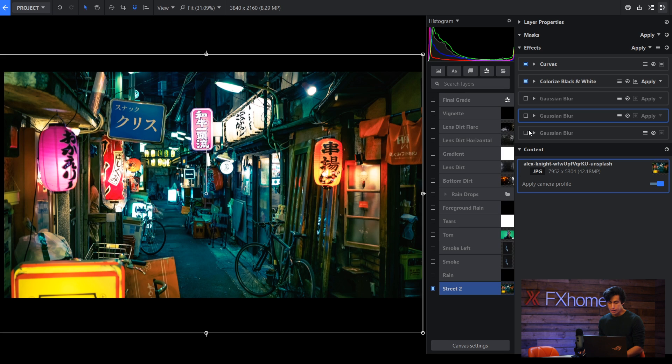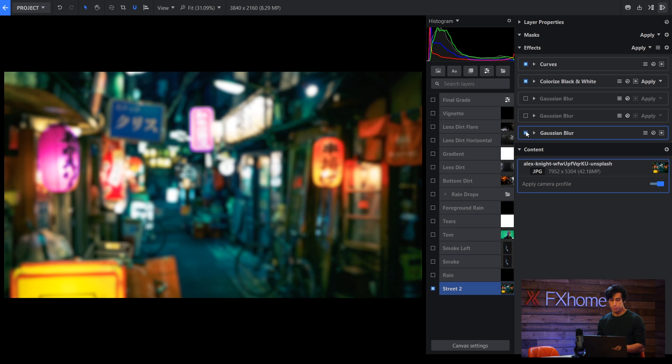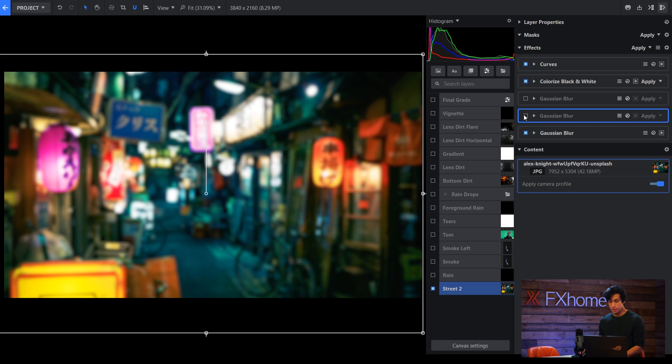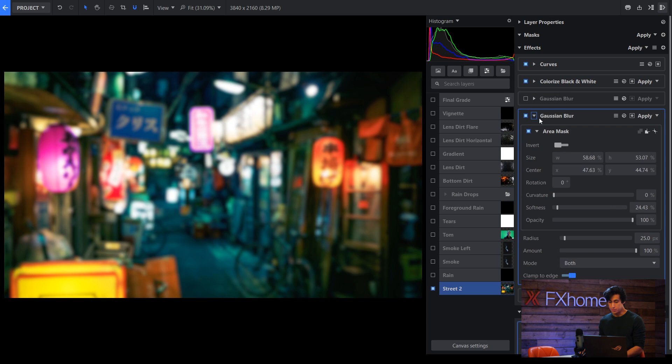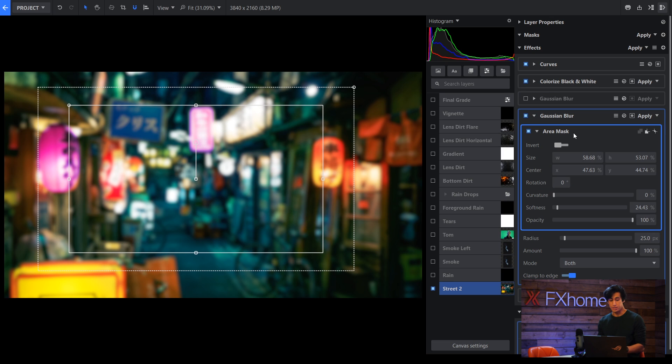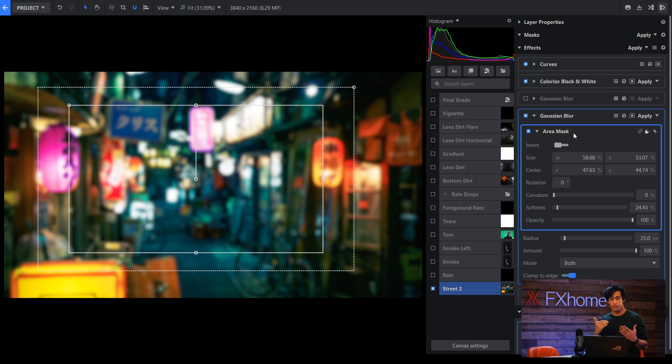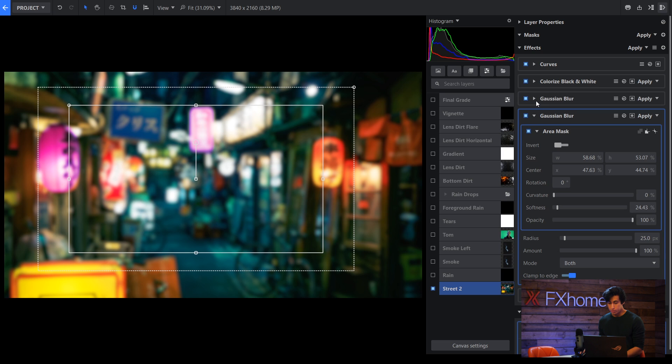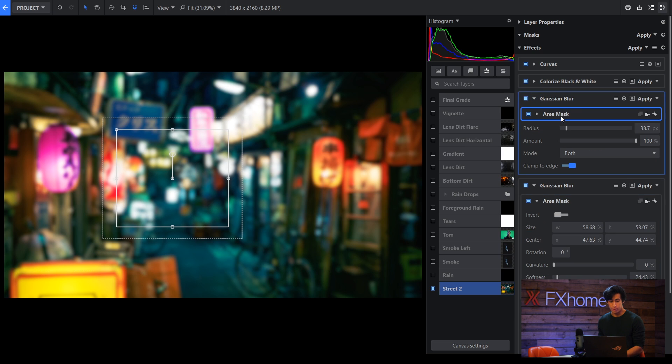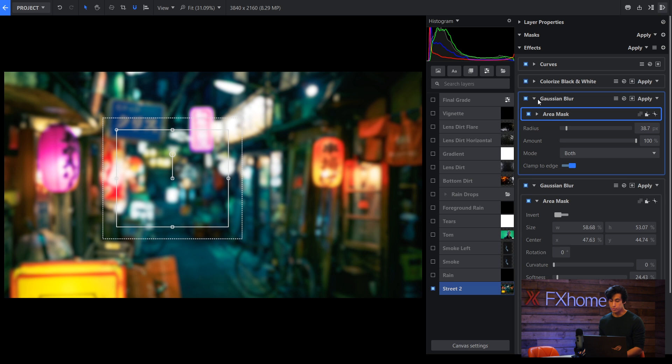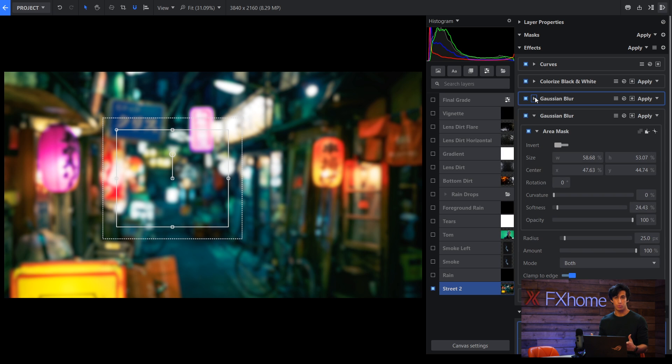So I have this first blur here, which is a pass over the whole thing. But then I have another one which has been masked out, so it's a little bit tighter in the frame. And what I'm doing is simulating it getting blurrier the further on you go. Then I have one more, and that area mask is even smaller. So the further down the street you get, the blurrier it gets. This hopefully helps make it a bit more realistic.